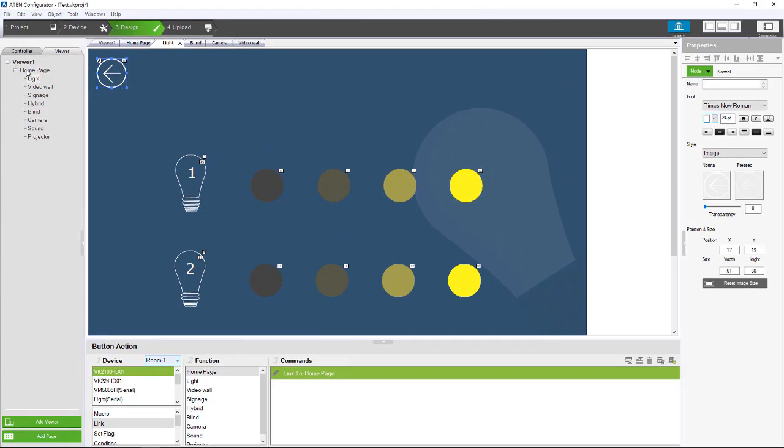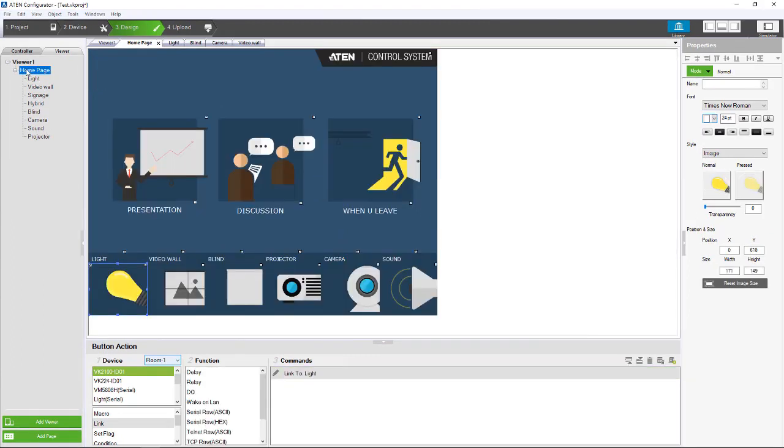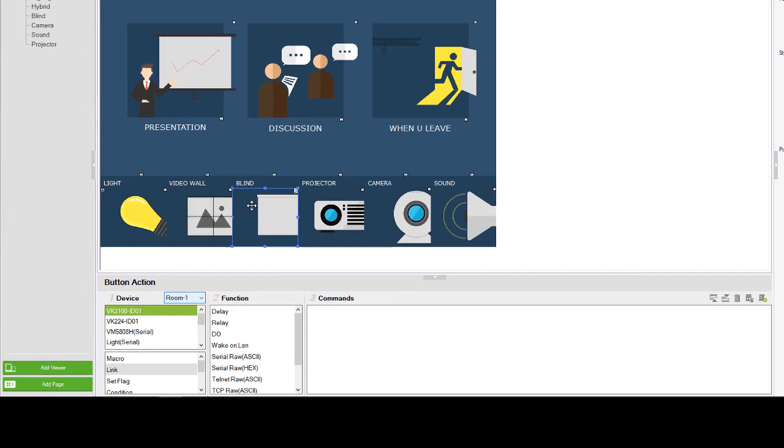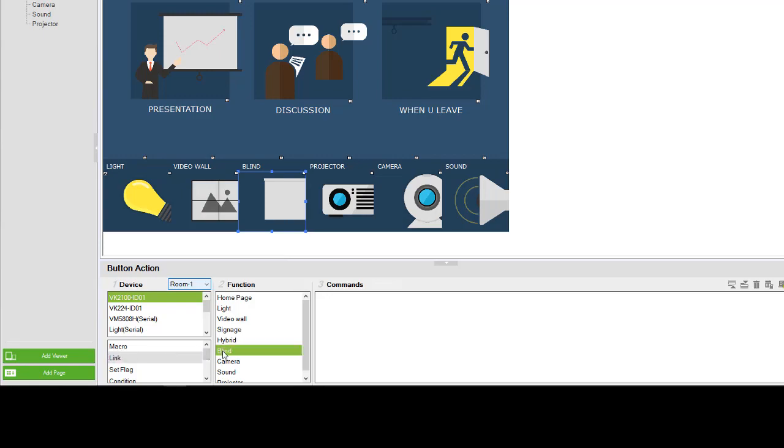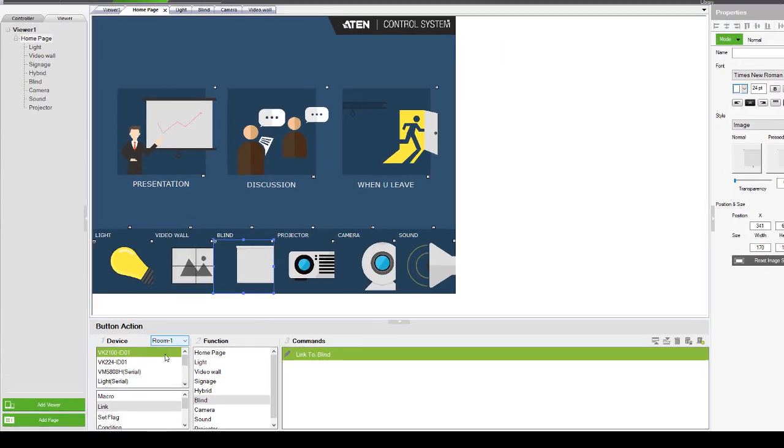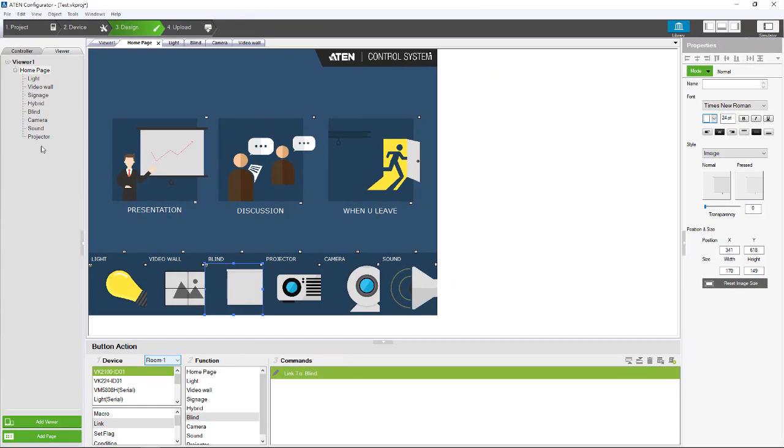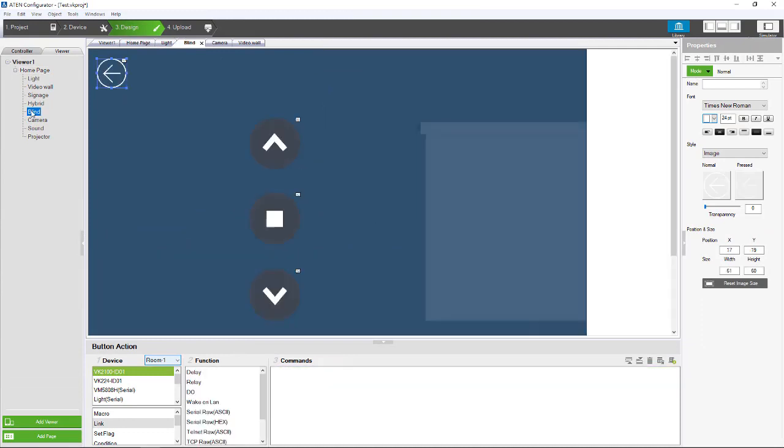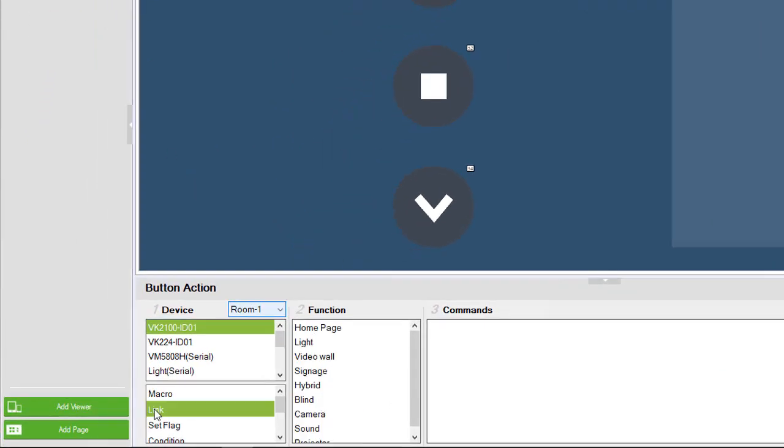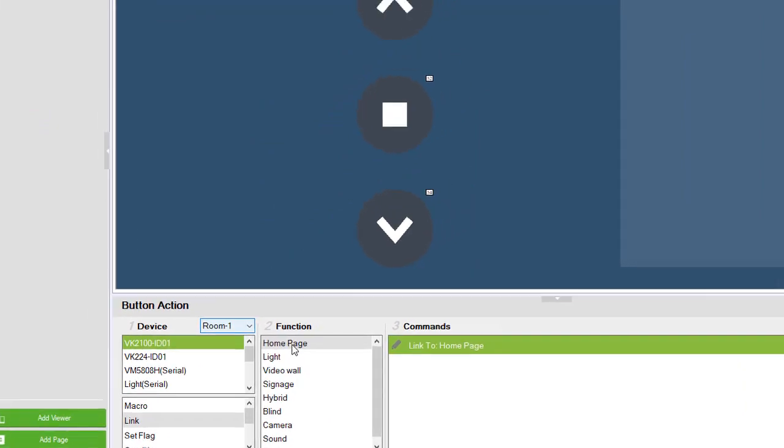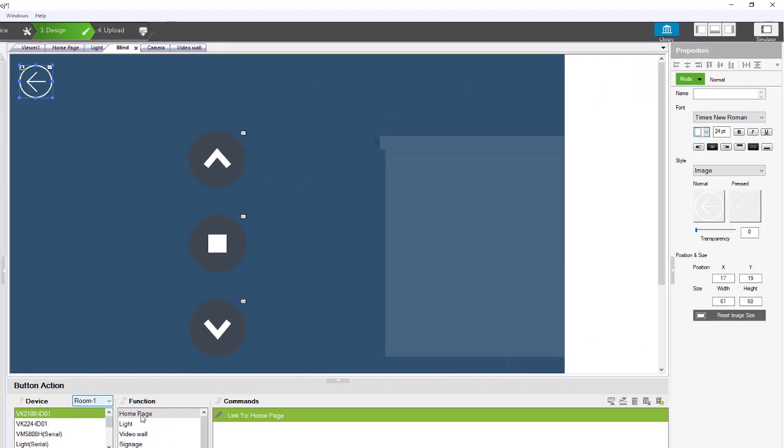We can also link another page like blind. I can go to link and link it to the blind page, and go to blind page and link it back to home page. Now let's try the simulator tool and see what we did.